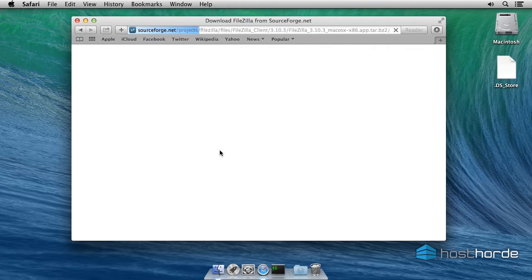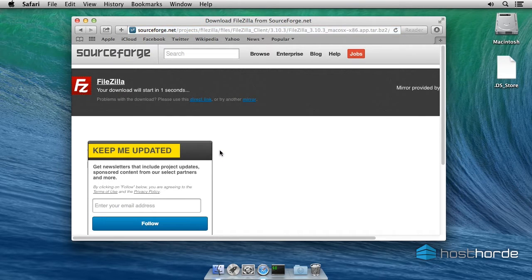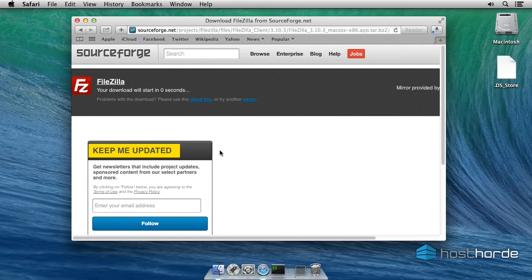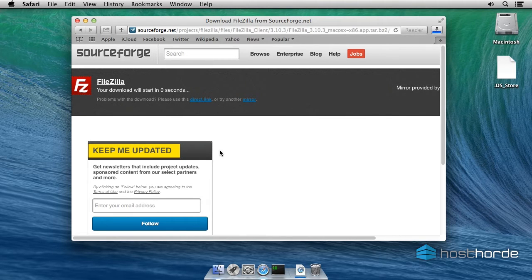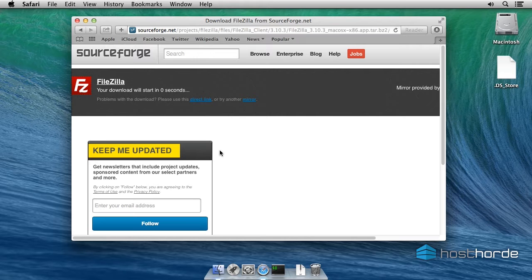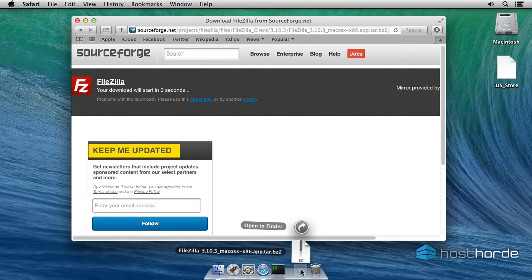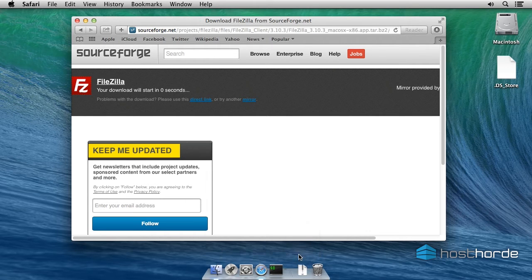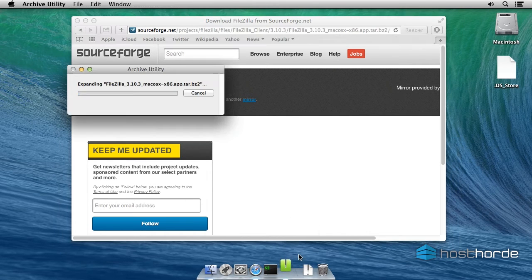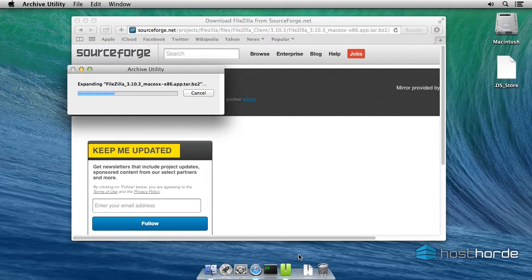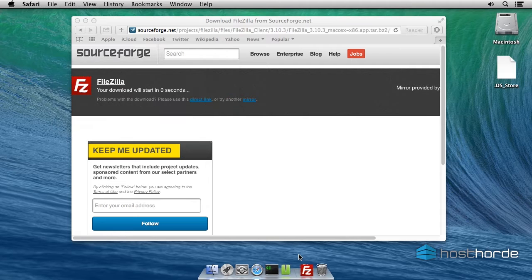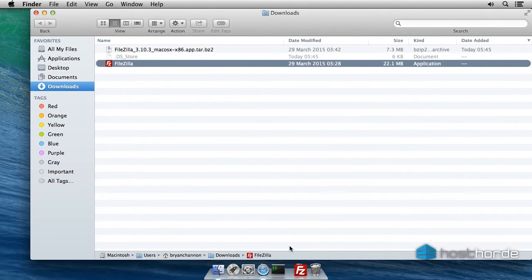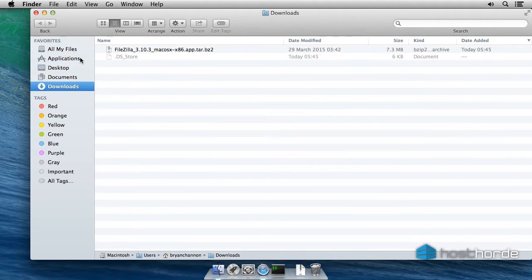The download links for FileZilla are on our website and will be in the video description. Download the archive from the FileZilla website. Now extract it and finally drag it into your applications.